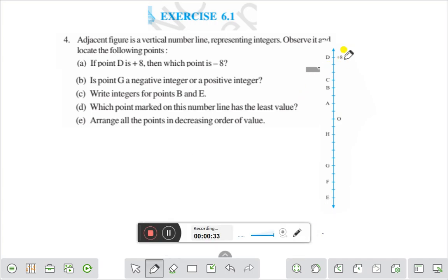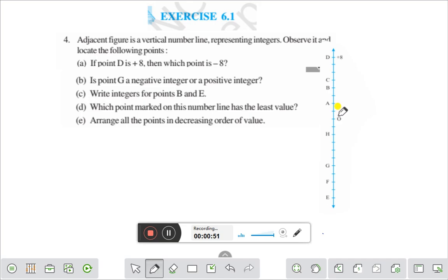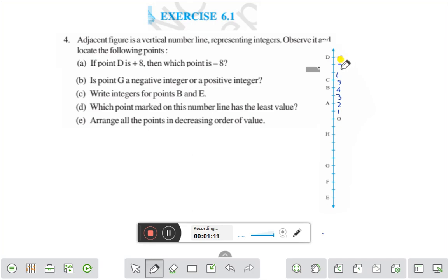Here you see, this is the number line. This is O, A, B, C, D. If you represent these numbers, this is the middle point, or you can say it is 0. This is 1, this is 2, this is 3, 4, 5, 6, 7, 8. And this is minus 1.